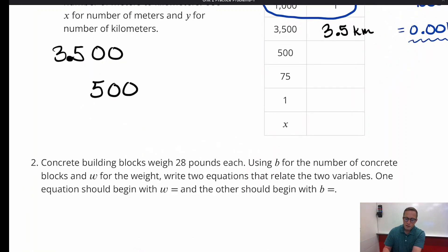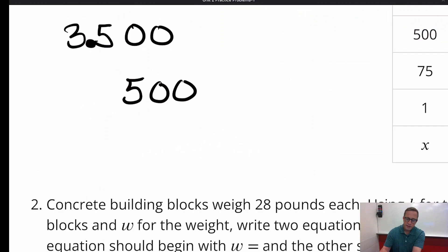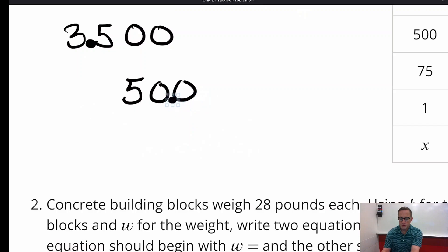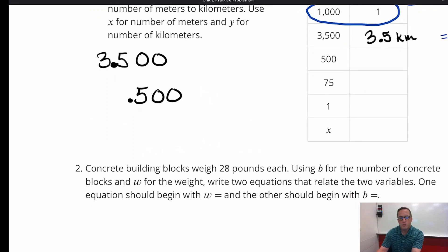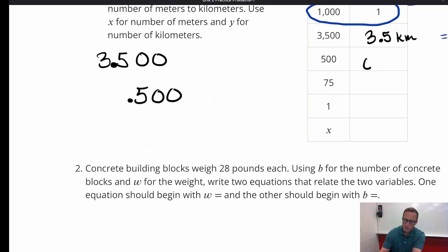For 500 meters, we take the decimal and move it over three places. It becomes 0.5, or one-half — which makes sense because 1,000 meters equals 1 kilometer, so you would expect that 500 meters is half a kilometer, which is 0.5 kilometers.